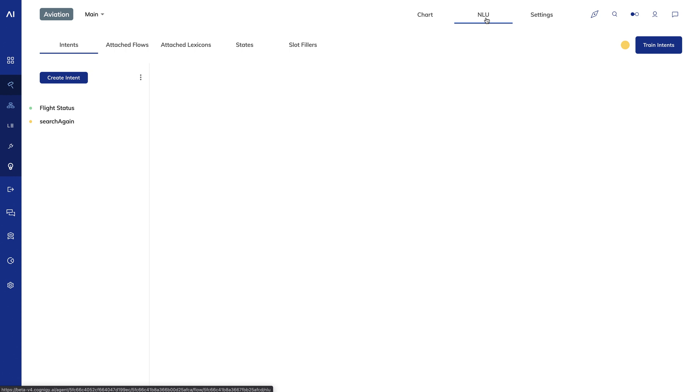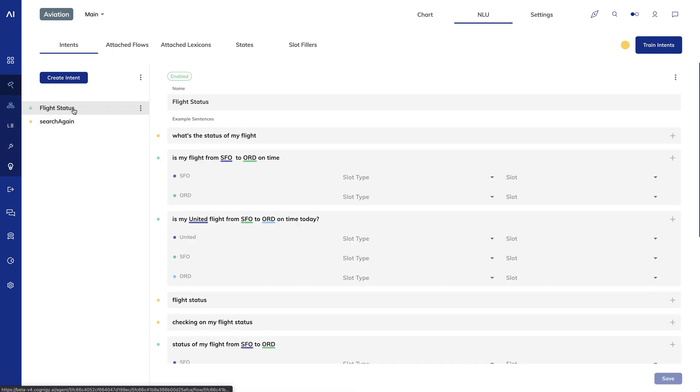I'll click on NLU at the top of the screen and I have just two intents, a flight status intent and a search again intent. With just two intents, I don't need to create any intent hierarchy, so let's just click on flight status.